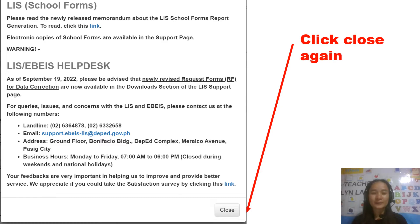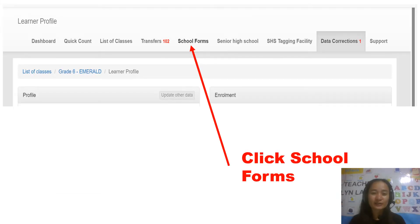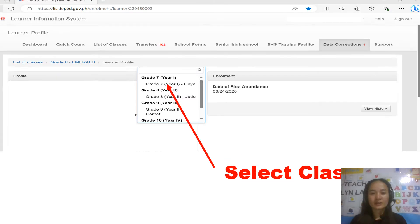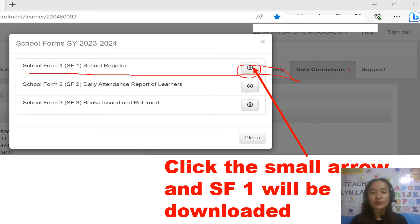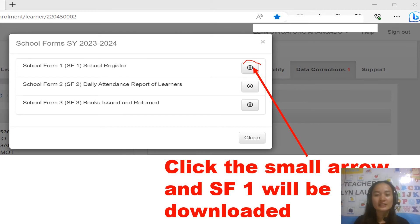After that, click School Forms, then select your class. If you are an advisor of Grade 7, just click Grade 7. You just have to click the small arrow here, and the School Form 1 or the School Register will be downloaded.